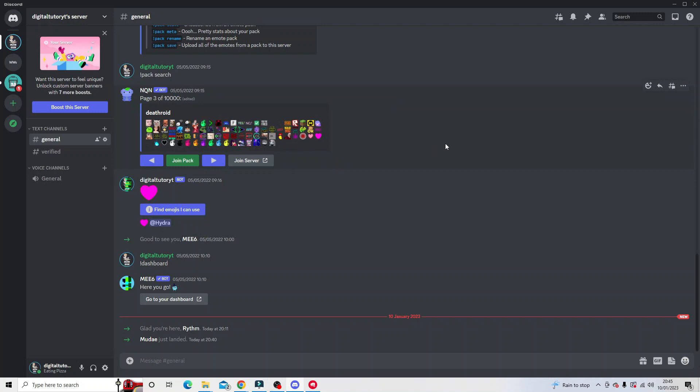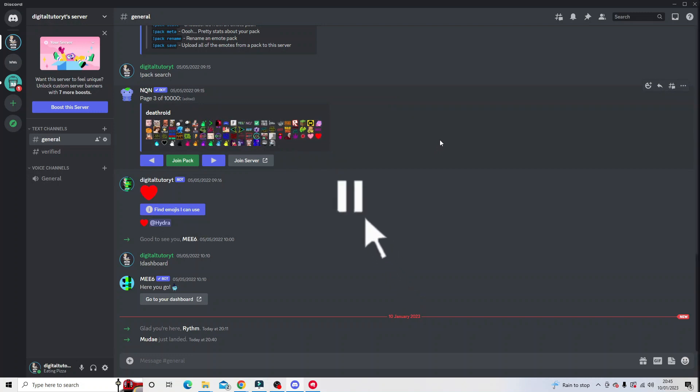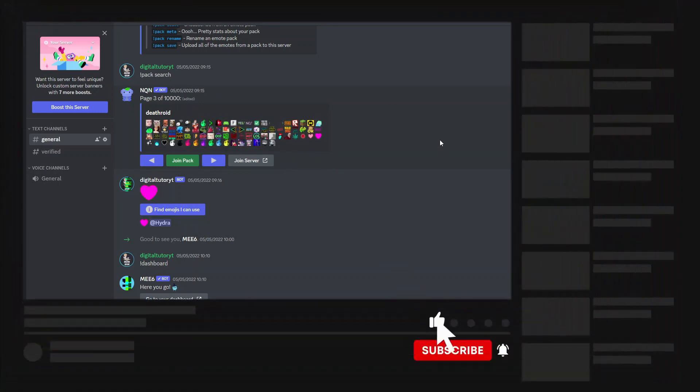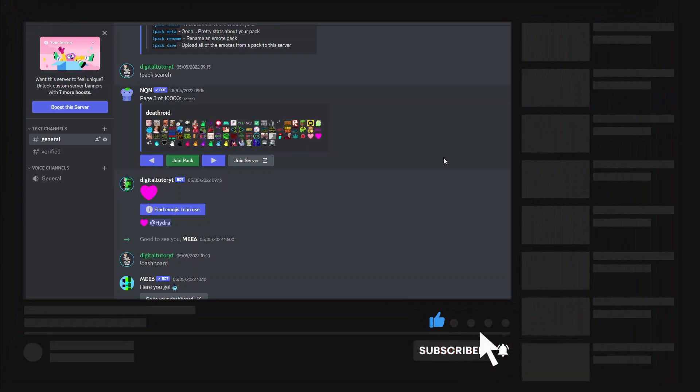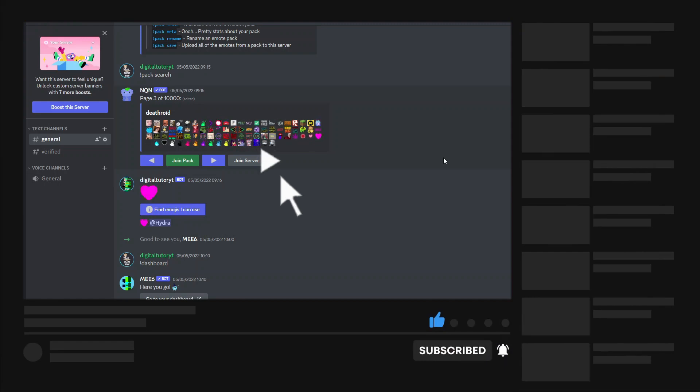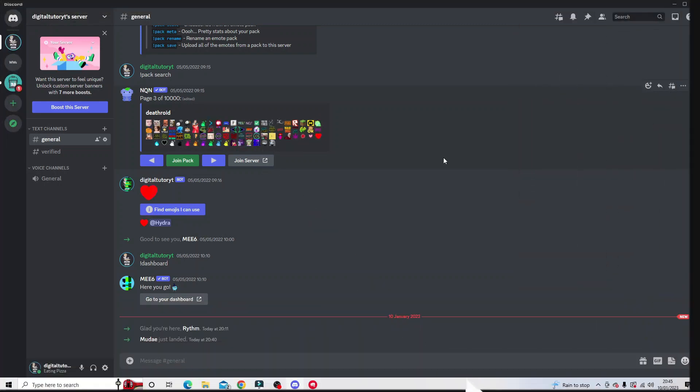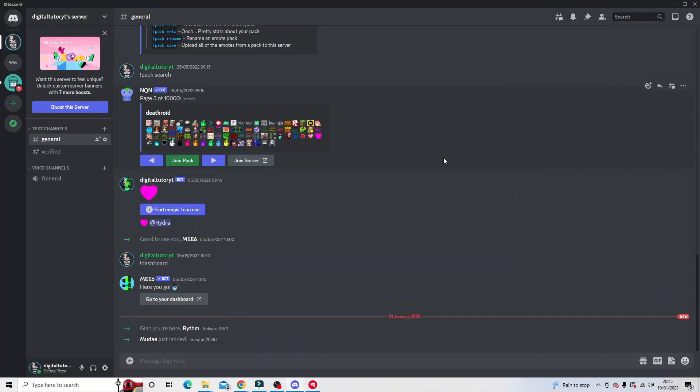So I hope this video helped you out today and if it did I'd really appreciate it if you were to drop a like on the video and make sure you do subscribe to the channel to stay up to date with the latest tips, tricks, and tutorials for everything tech and digital related. With that being said, I just want to take a moment to thank you guys for watching this video and I will see you in the next tutorial.